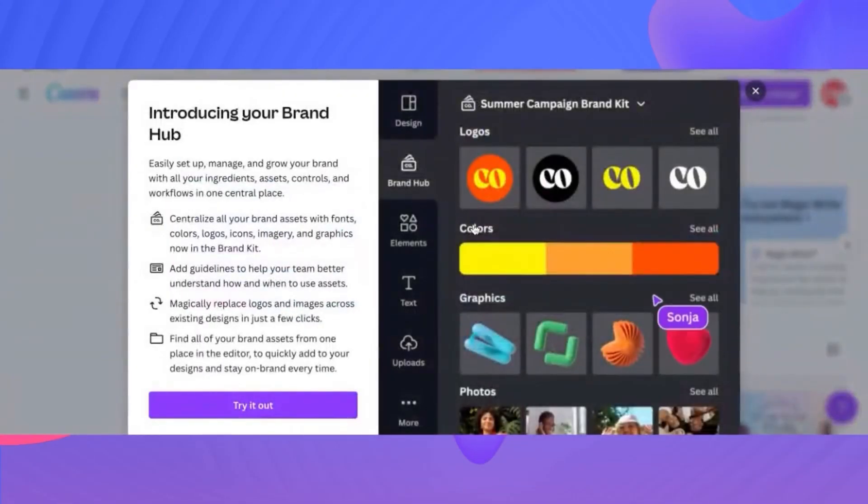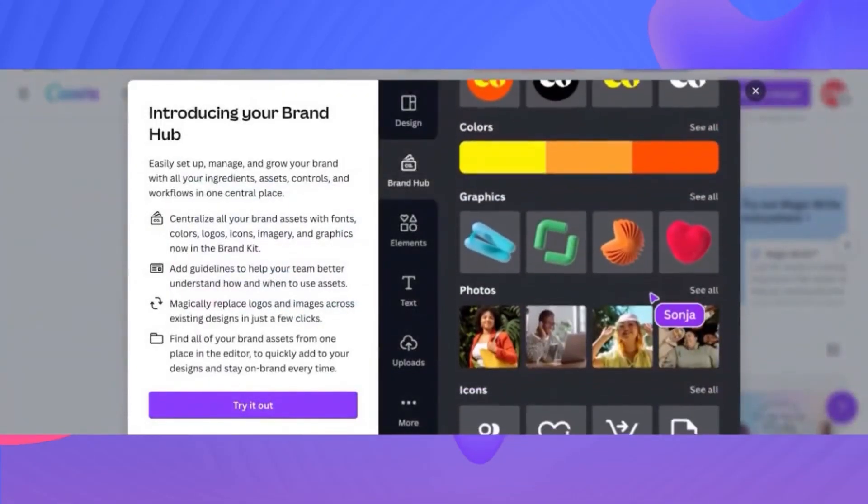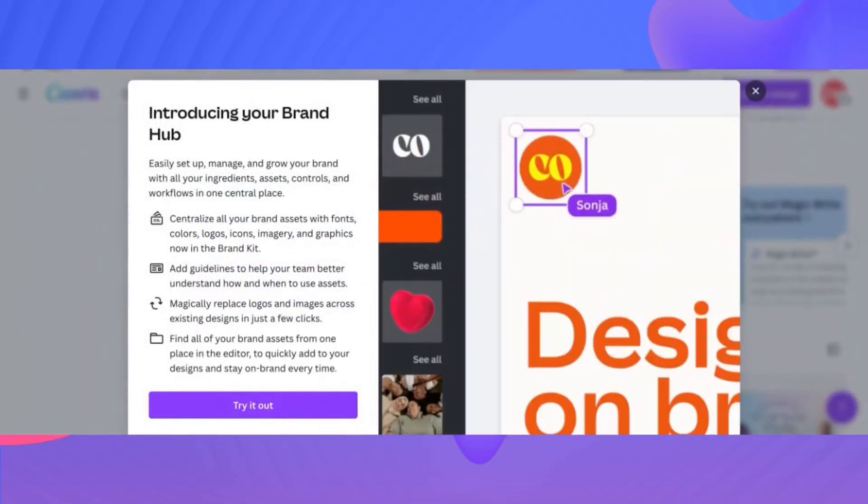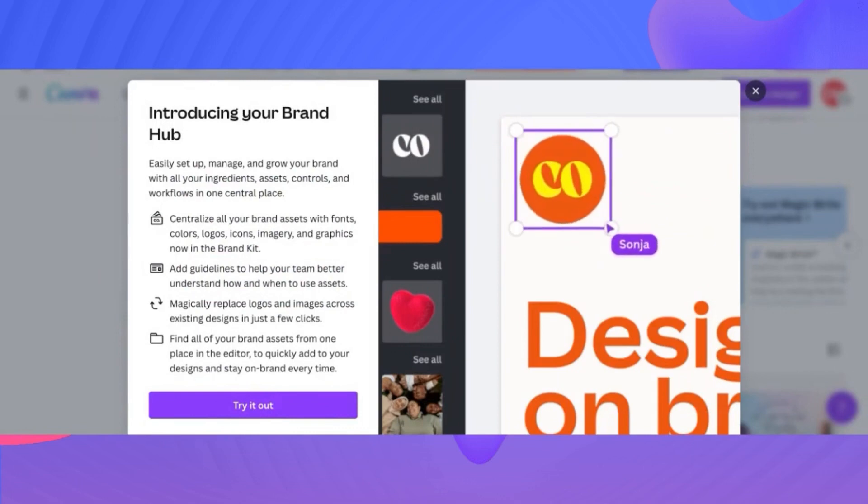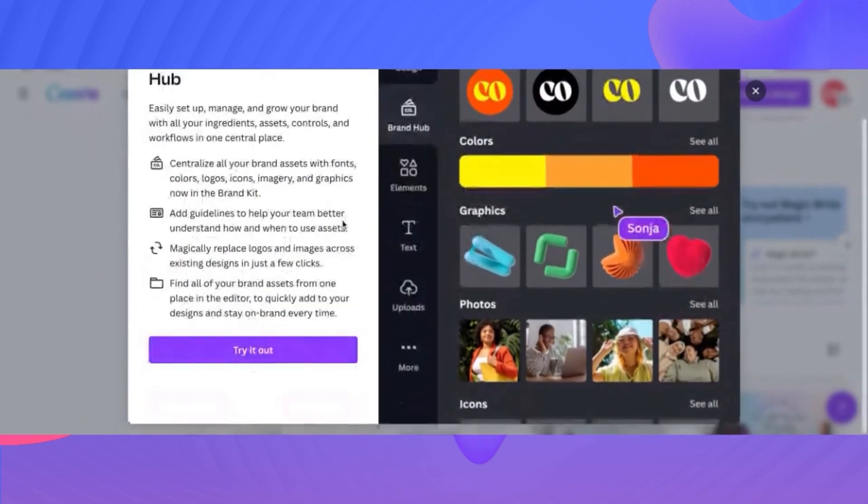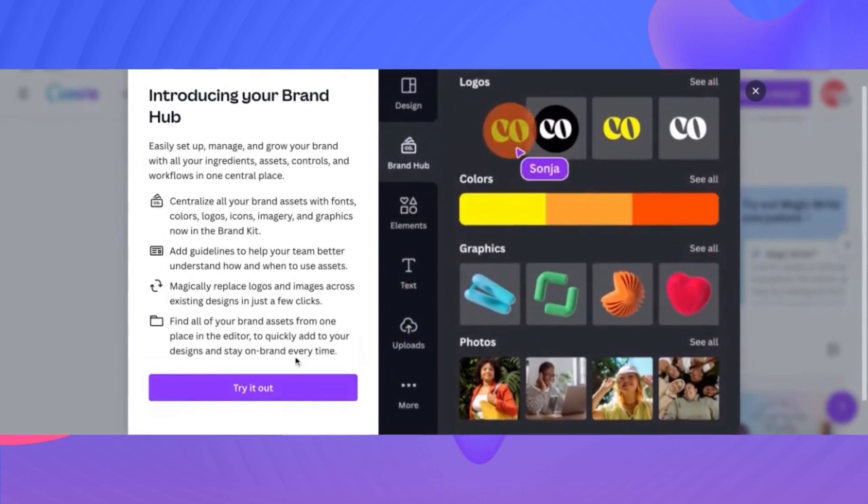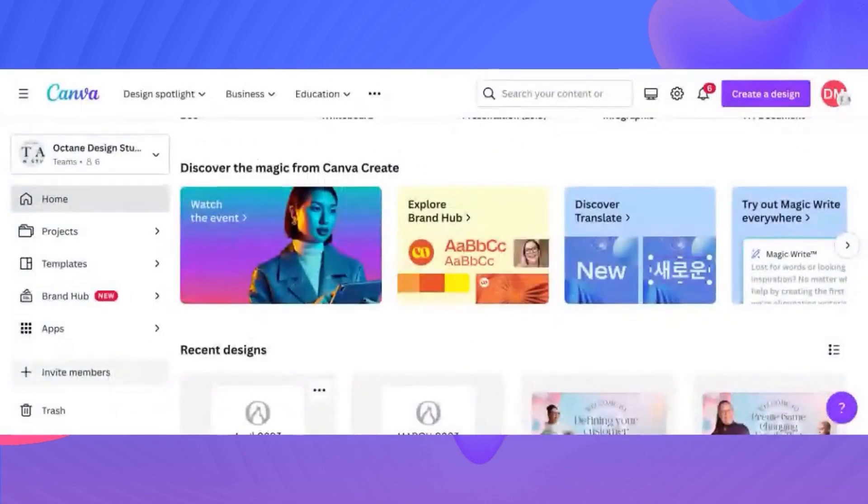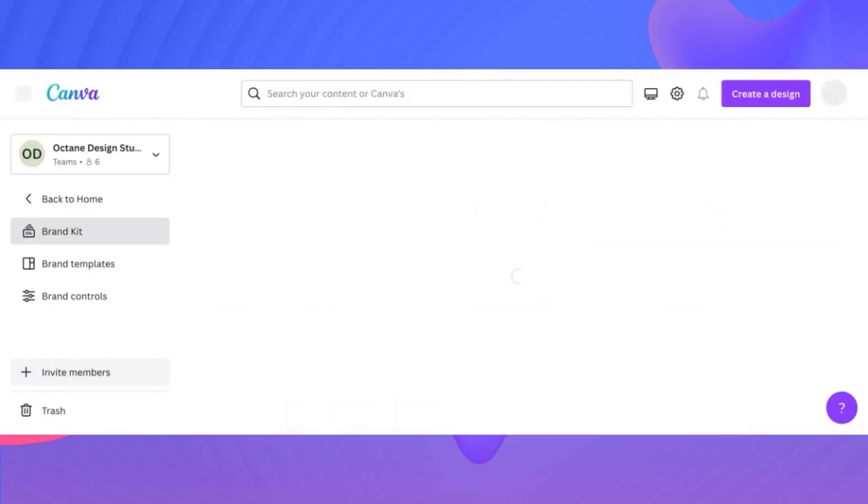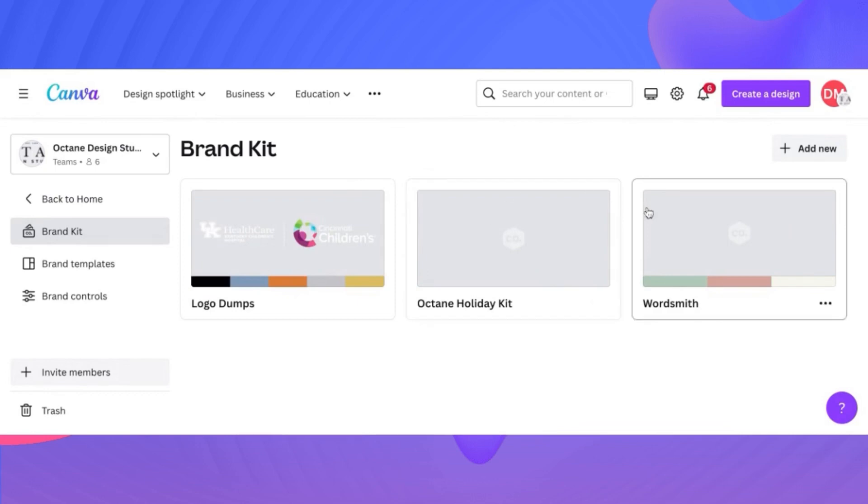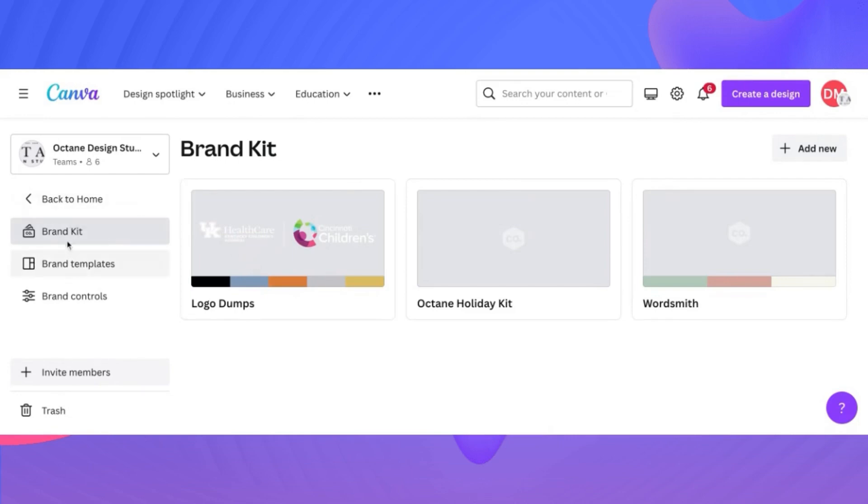So kind of new is the Brand Hub. This is where all your elements are going to be, your colors, all your things. Very similar to Brand Kit, this is what Brand Hub is going to be. If you just click the Try It Out button, it's going to bring up all of my assets in regards to our clientele, our colors for both Octane and others. We have a dump for our logos for our clients, a specific kit for the holidays and a specific kit for another client. We have a lot of areas where we can break down the Hub. The Hub is the Brand Kit, the Brand Templates, and the Brand Controls.